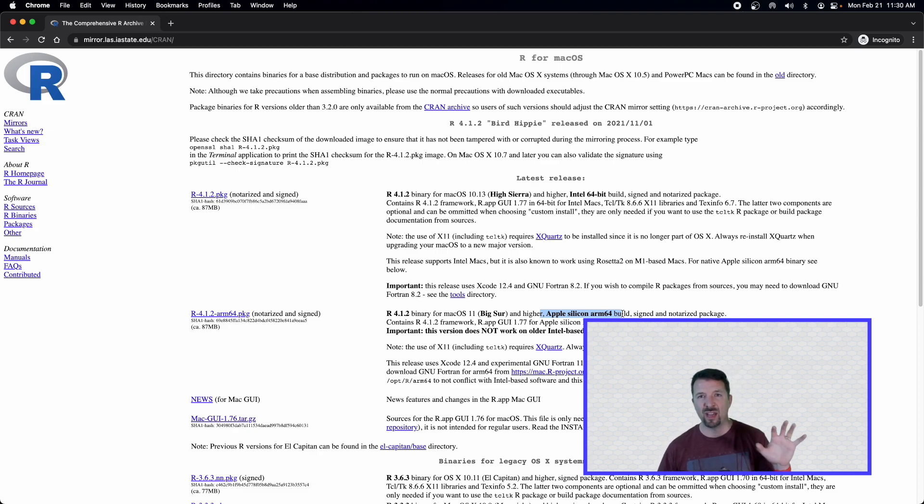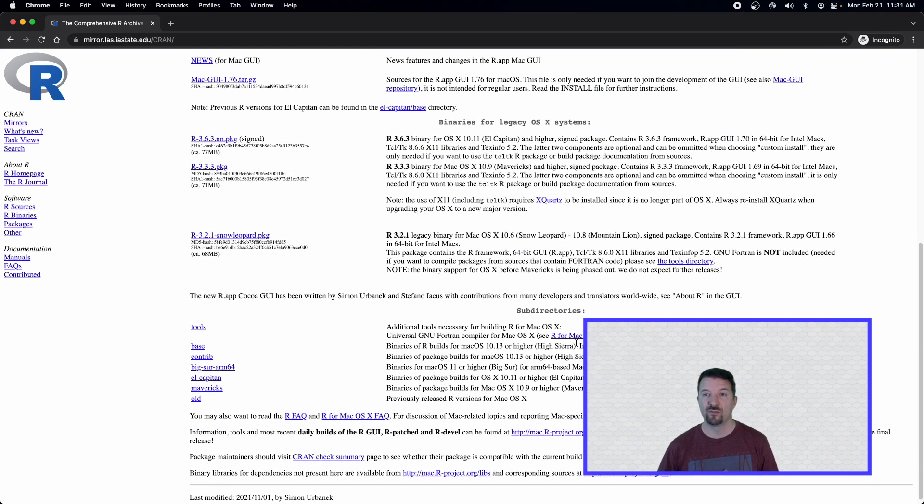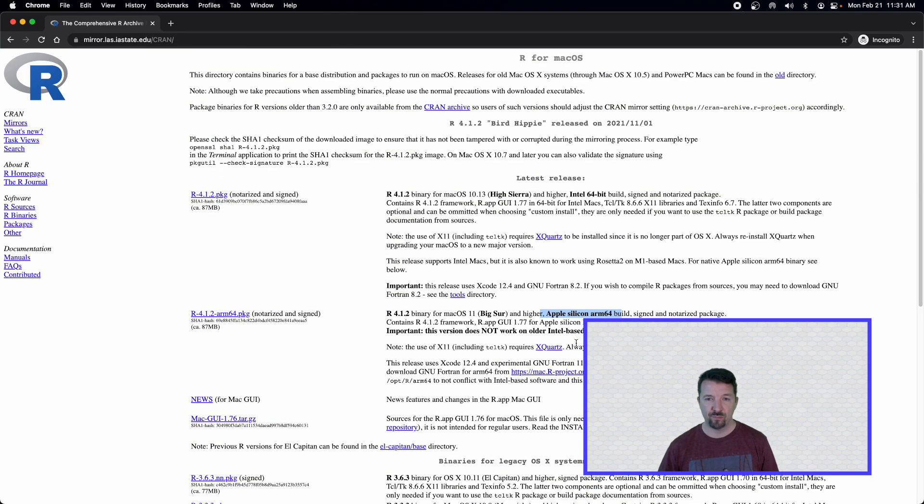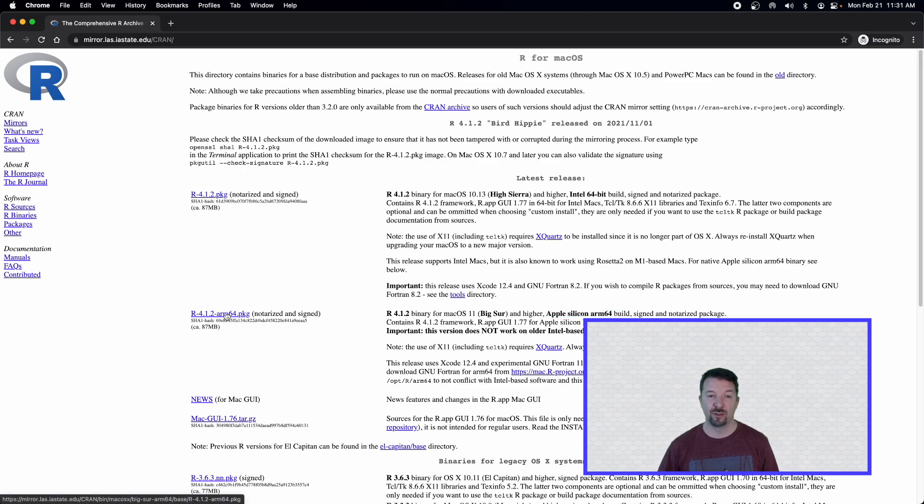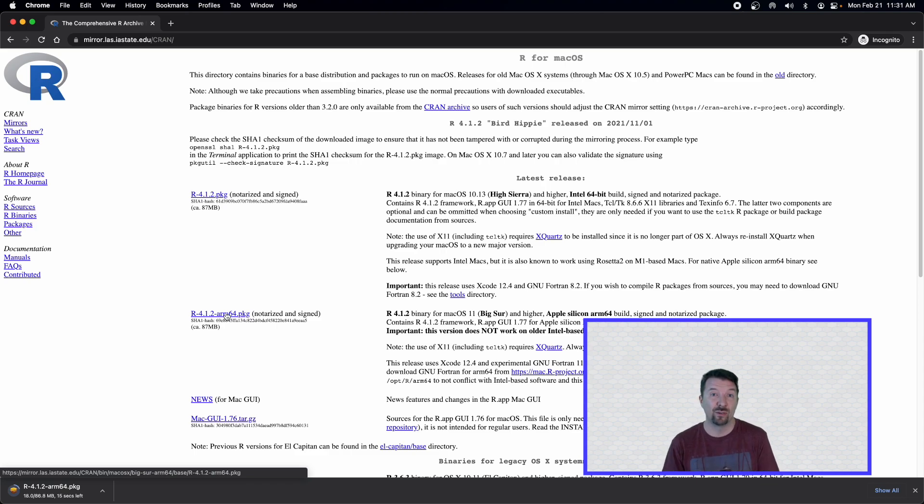If you have an older system, you might have a 32-bit system. You can go down below, I believe, and find a 32-bit version of the application. But most people will want one of these two, with the newer Macs being this second one down here. So I'm going to go ahead and click on that. And I'm going to go ahead and download the installer for R.